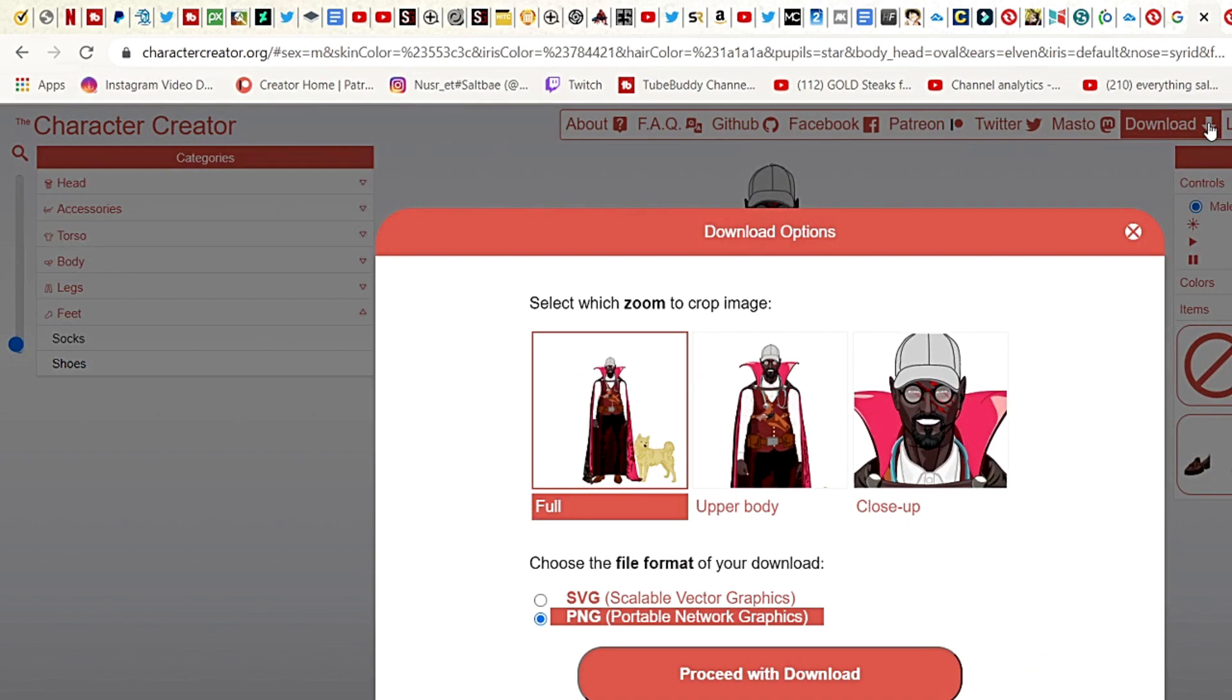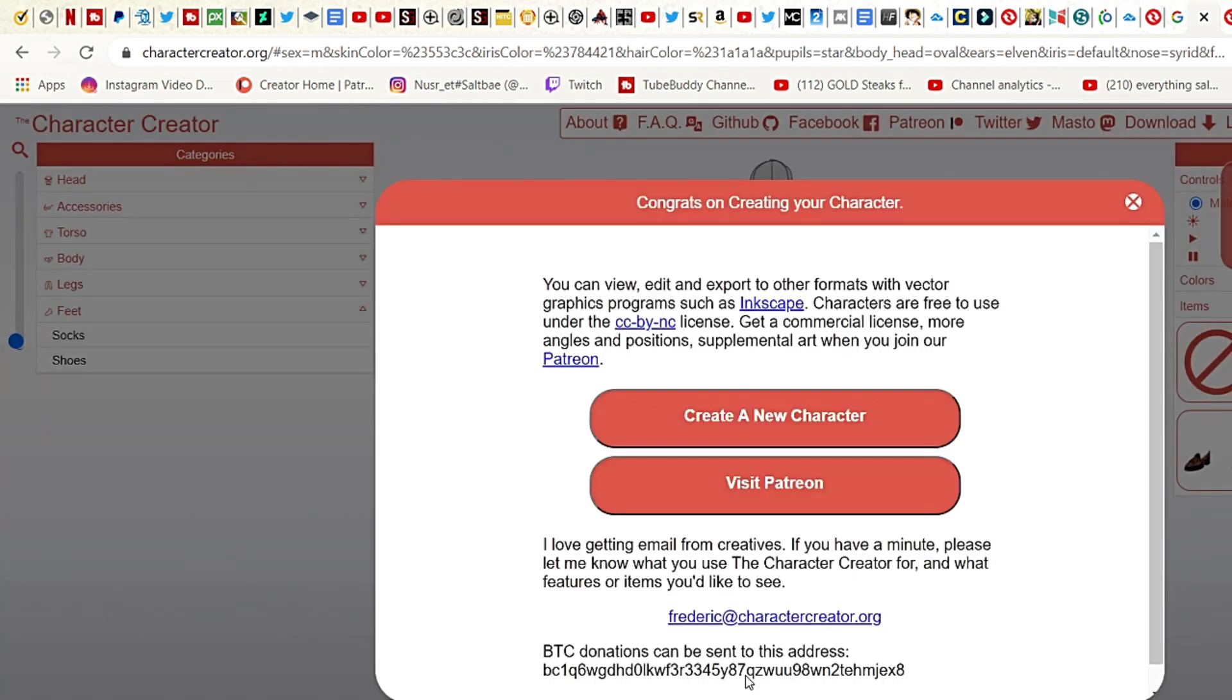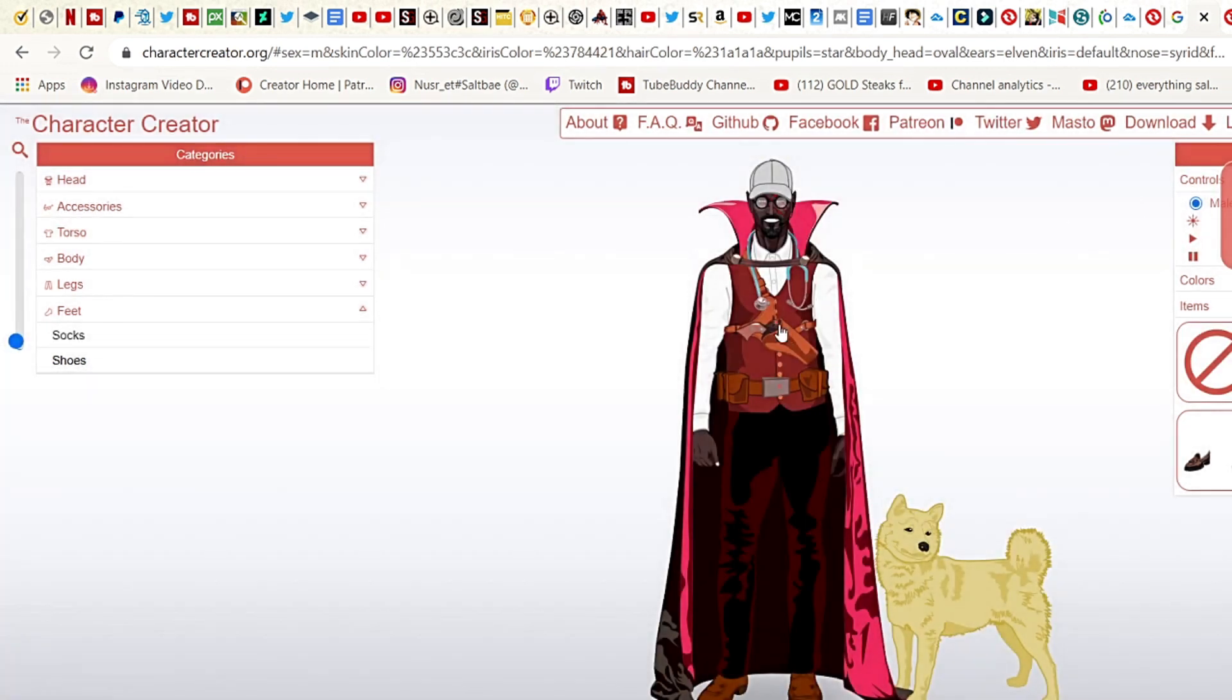Now here comes the fun part - download it. I'm gonna download the full picture. You can download the full, the upper body alone, or the close-up. You can see here: SVG scaled vector graphics or PNG, anyone that you want to download. I'm gonna download the PNG format. Proceed to download. You can join Edit Experts. Congrats on creating a character.